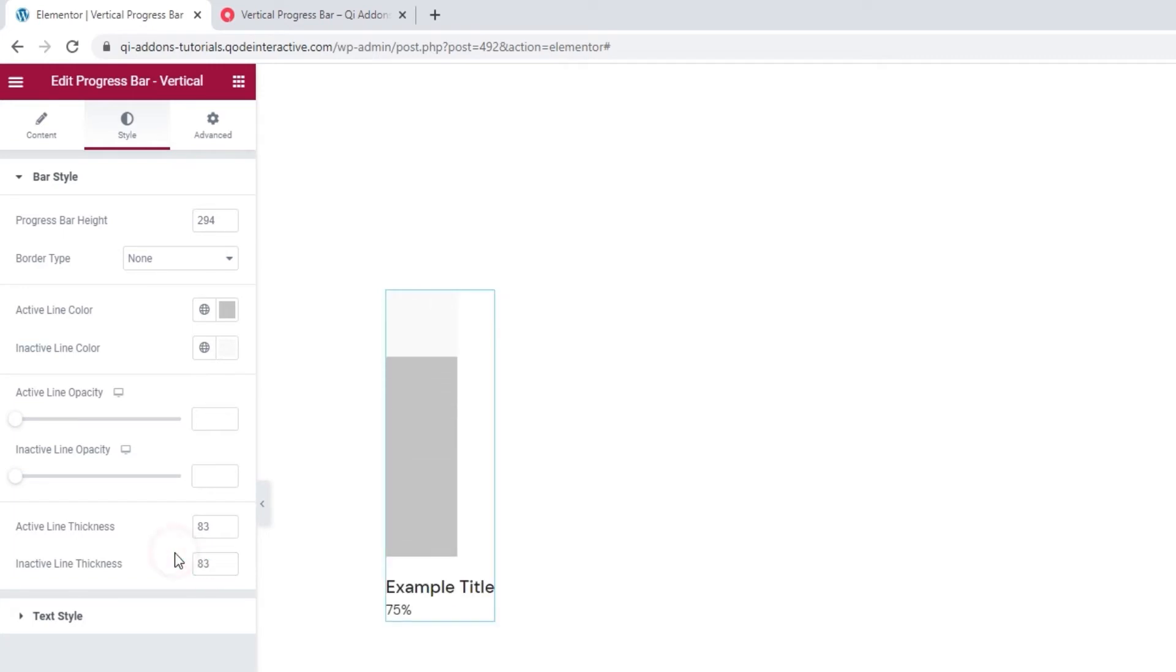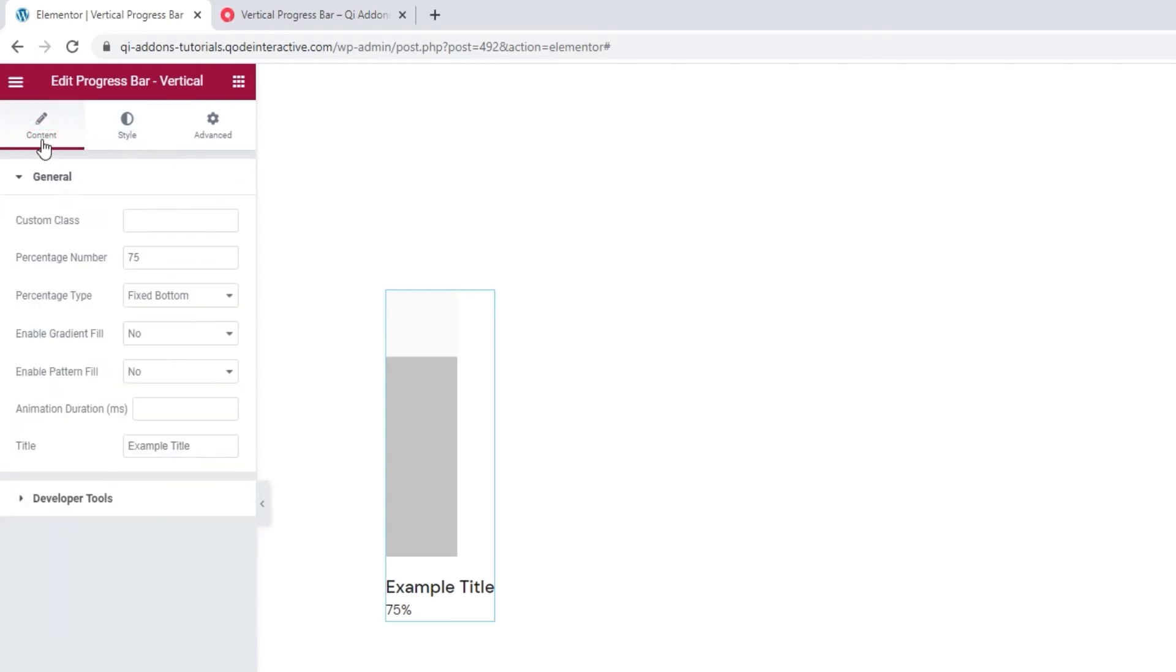The following set of options is for the text style. So before we get into them, let's customize the text so we're not working with the dummy content. To do that, go to the content tab.